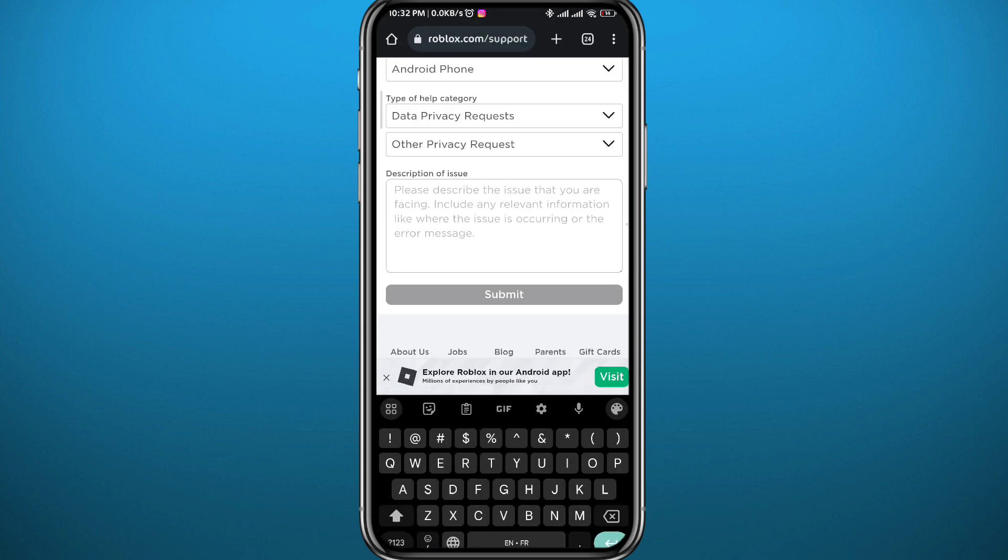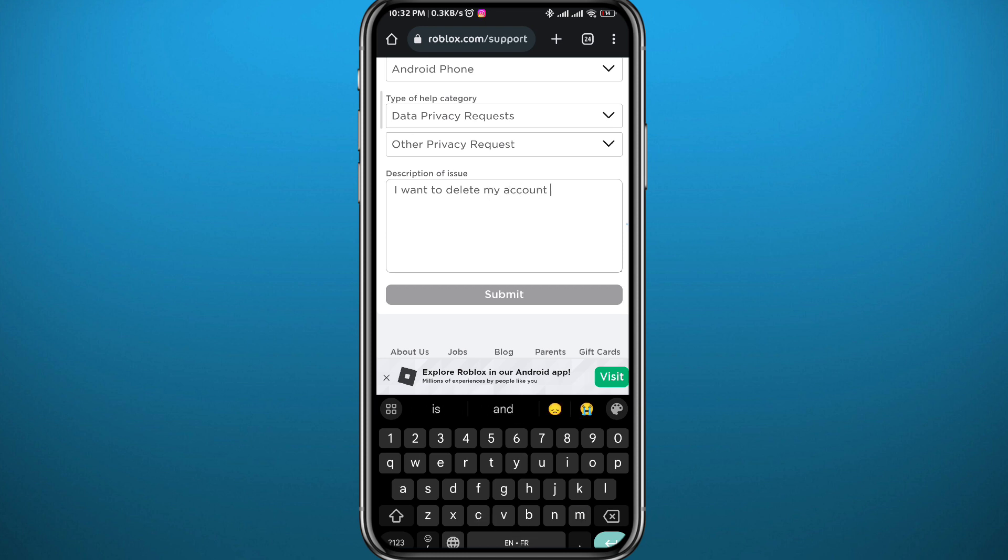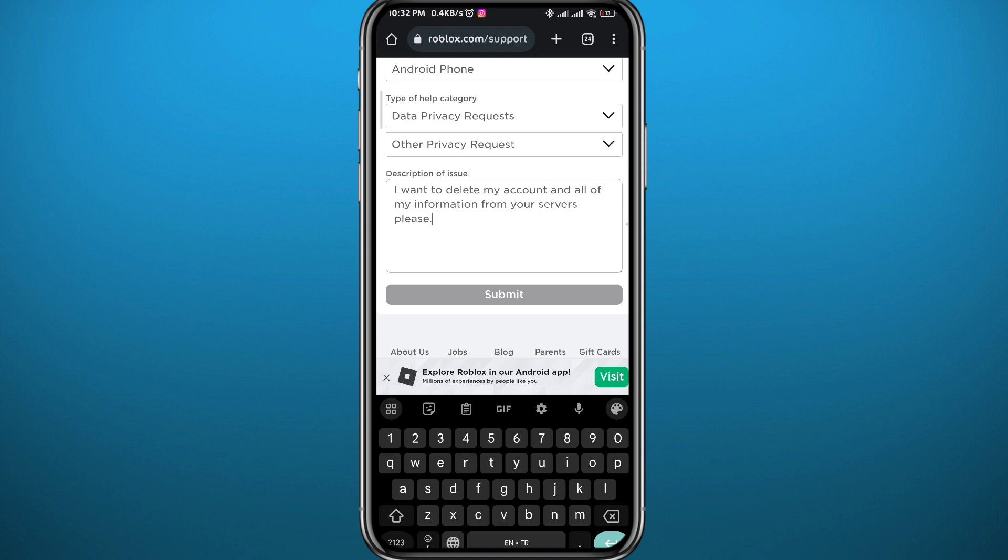And then on the second one, go ahead and tap on data privacy and requests, right under it tap on other privacy requests, and then describe your problem to them and tell them that you want to delete your account. They should get back to you in a very short amount of time with the next steps that you need to do to delete your account.